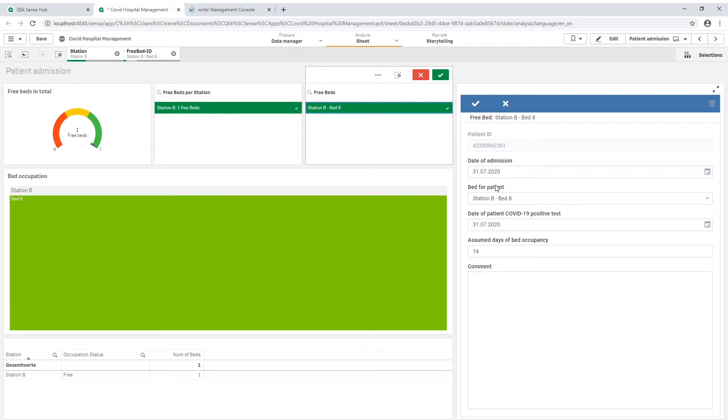This new patient will be saved with some data like the bed, the date of admission and very important the new patient ID. This unique number is the primary key for this patient.